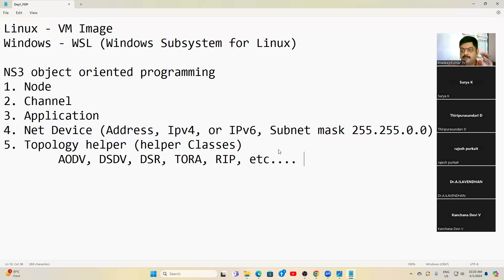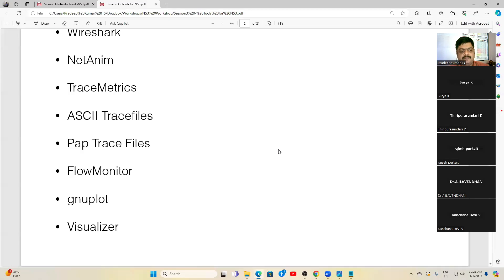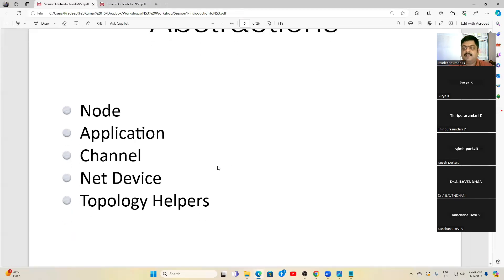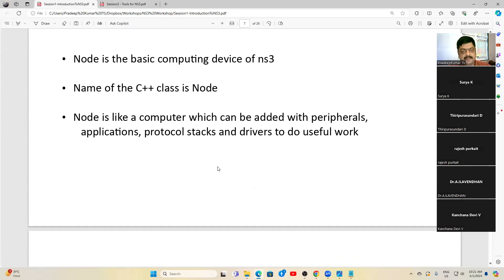The five abstractions in NS3 are Node, Channel, Application, Net Device, and Topology Helper. Whenever you see these names in source code, you can immediately understand what that part of the code is doing. This slide is very important for understanding what the different abstractions in NS3 represent.